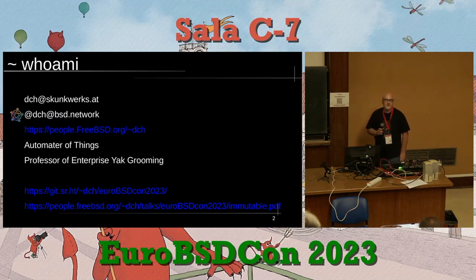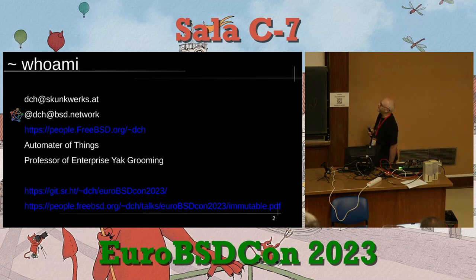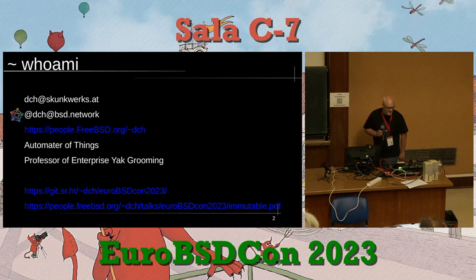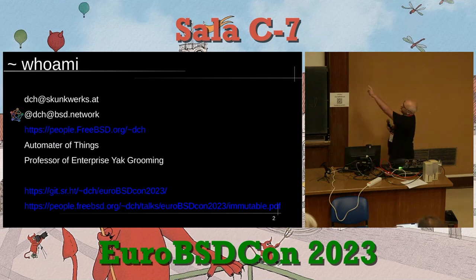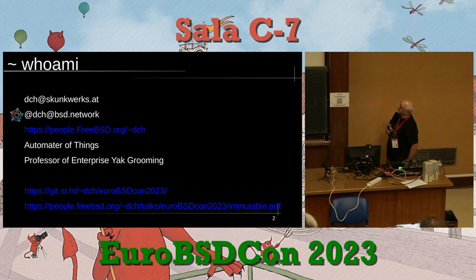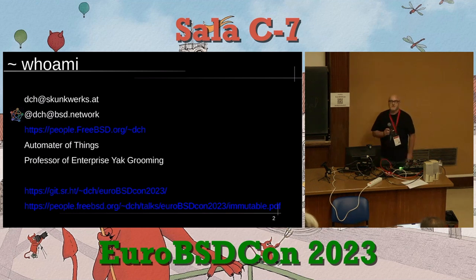I'm DCH, a professional yak herder and automator of things. If this sounds like something your company wants or needs, ask me questions after the talk. The slides link is down at the bottom on the PDF version.